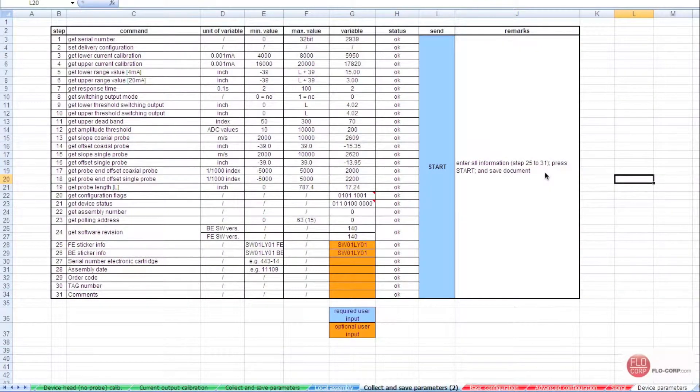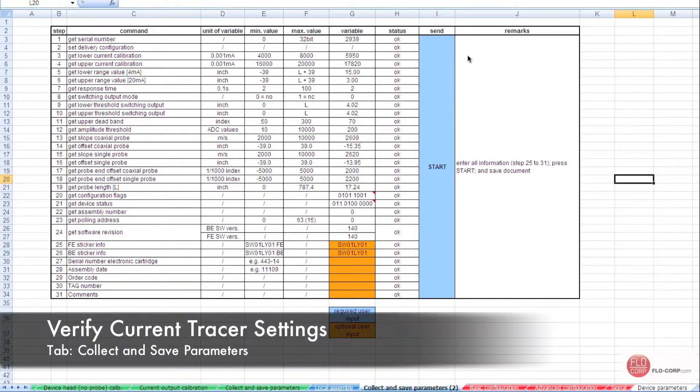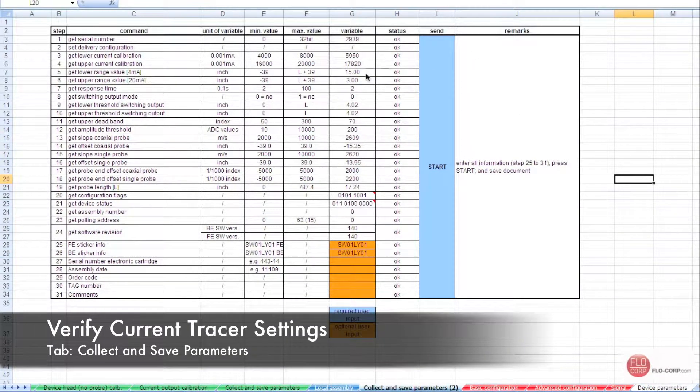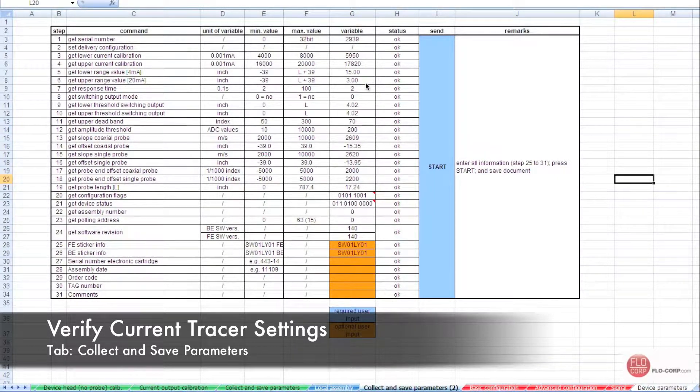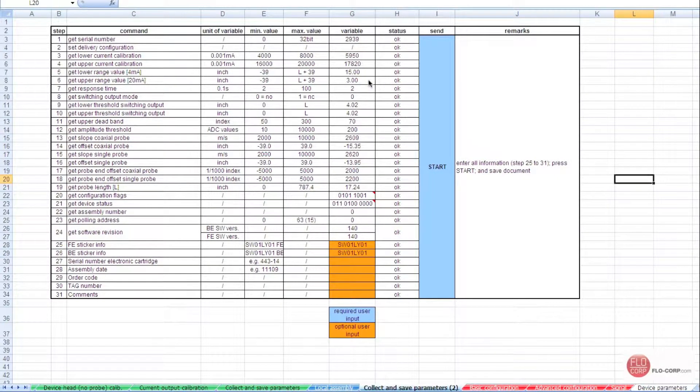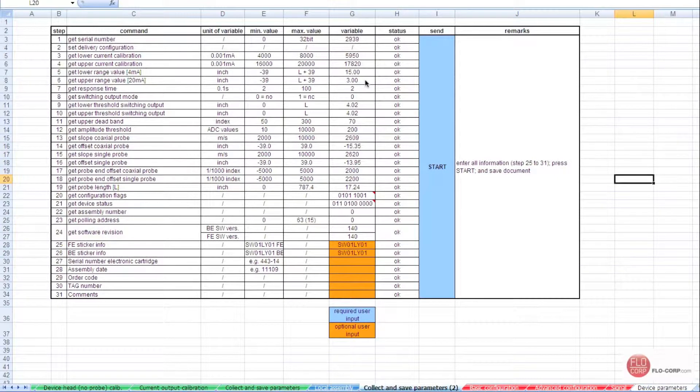Once the collect and save is finished, we can verify the settings of this Tracer. Here we can see that the set 4 milliamp value is 15 inches and the set 20 milliamp value is 3 inches. So this Tracer has a 12 inch span.